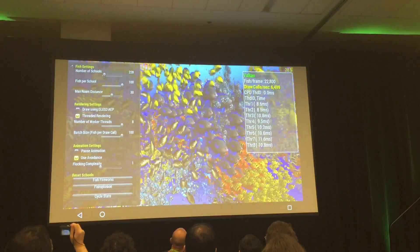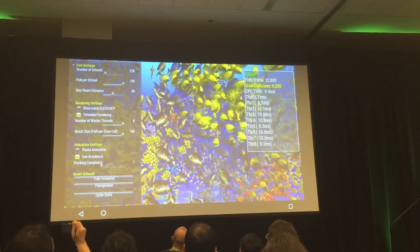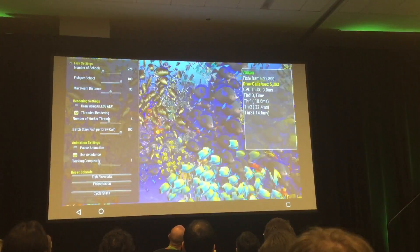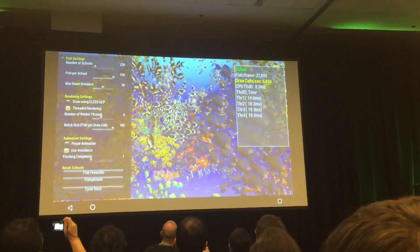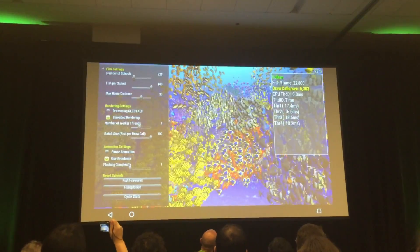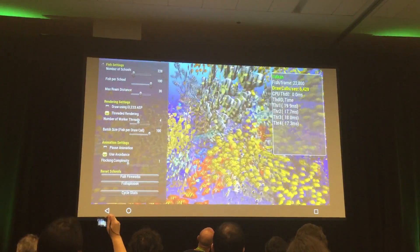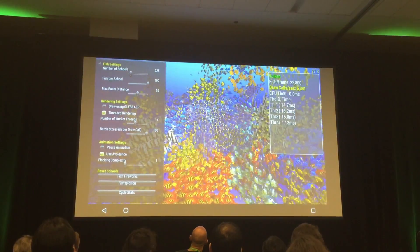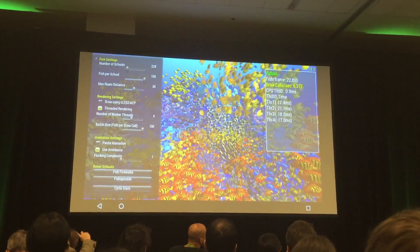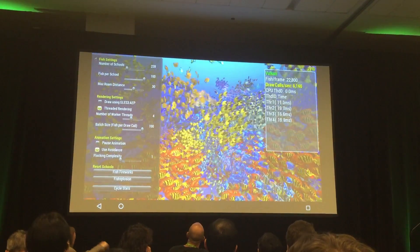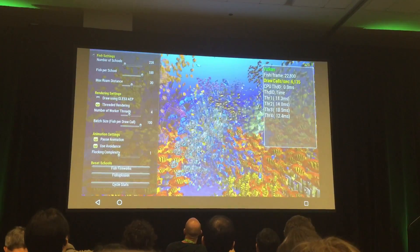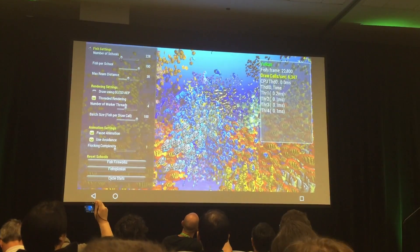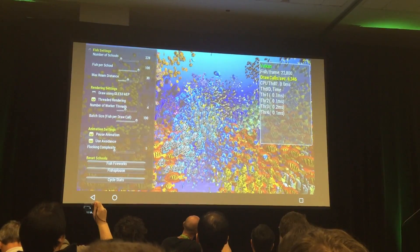This is a Tegra K1, so we actually have four CPUs in here. I can take the thread count down to four. You can see the load is actually being pretty well distributed across the multiple threads. The CPUs are essentially doing two things: animating all the movement of the fish and drawing them onto the screen. I can pause the animation and you can see the CPU load goes down to almost zero.